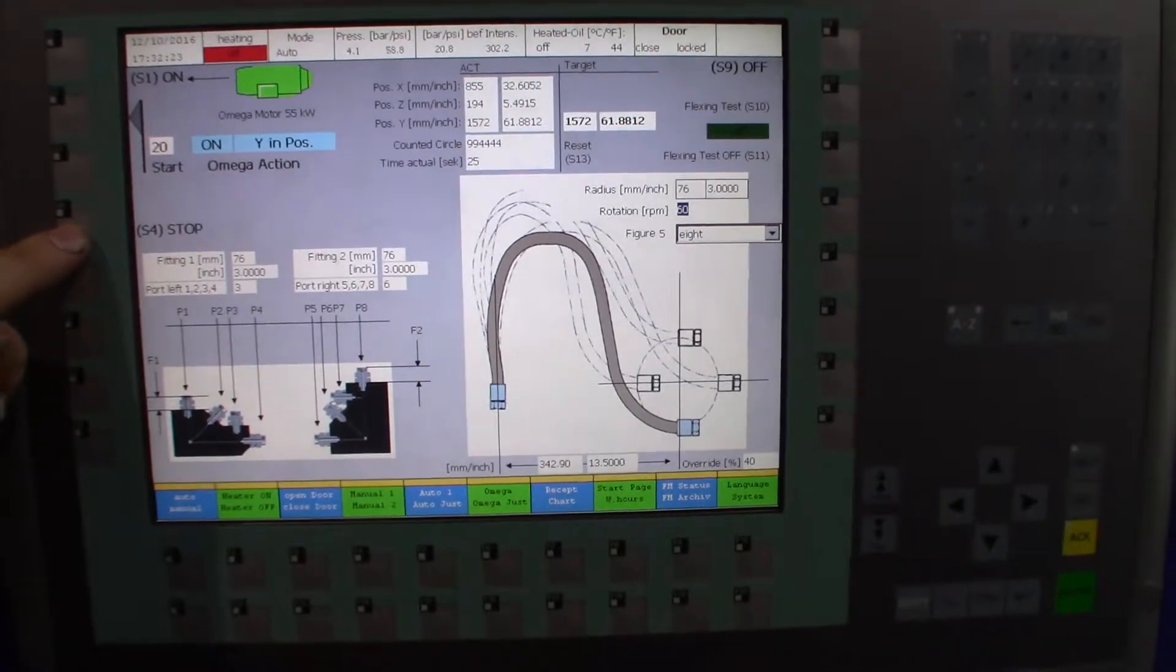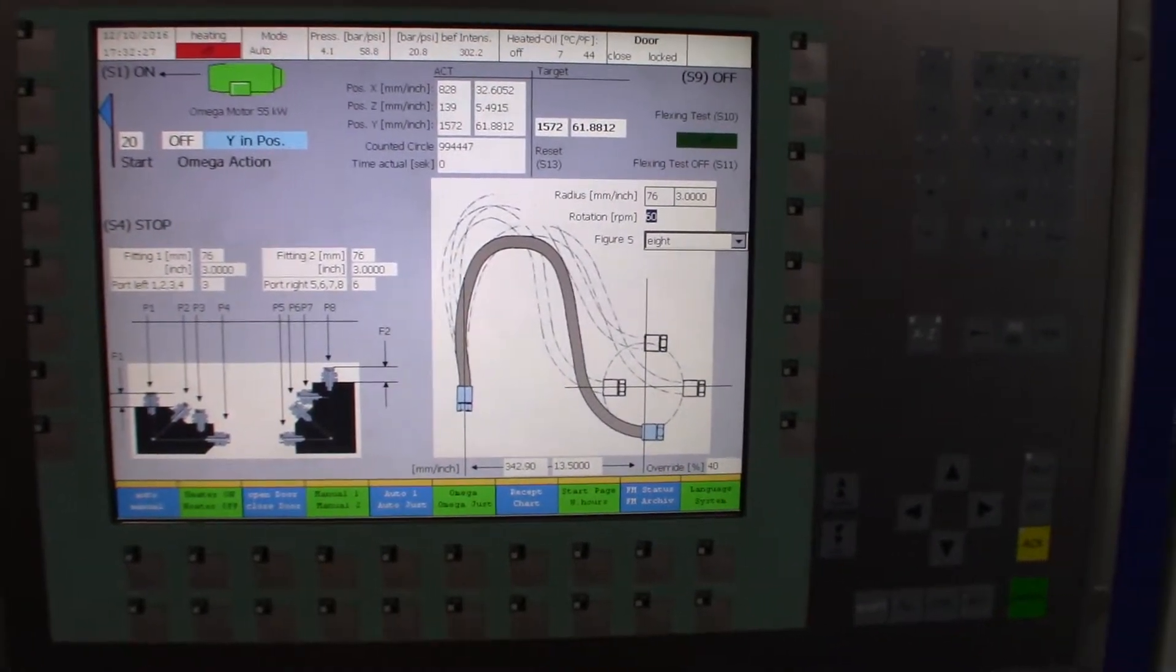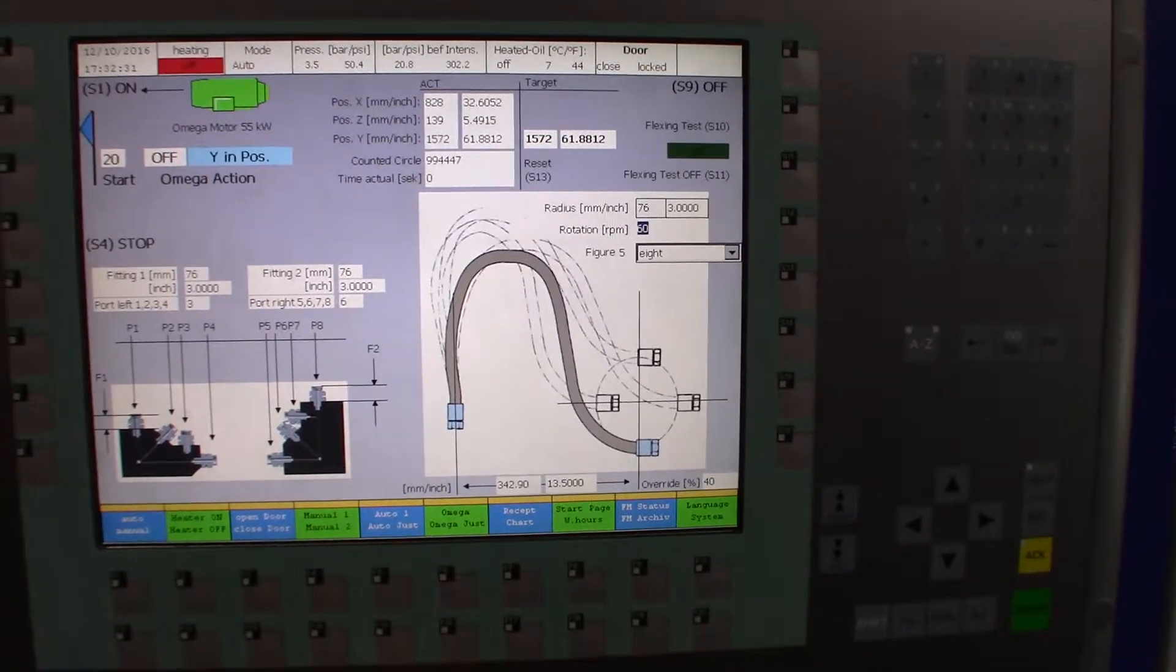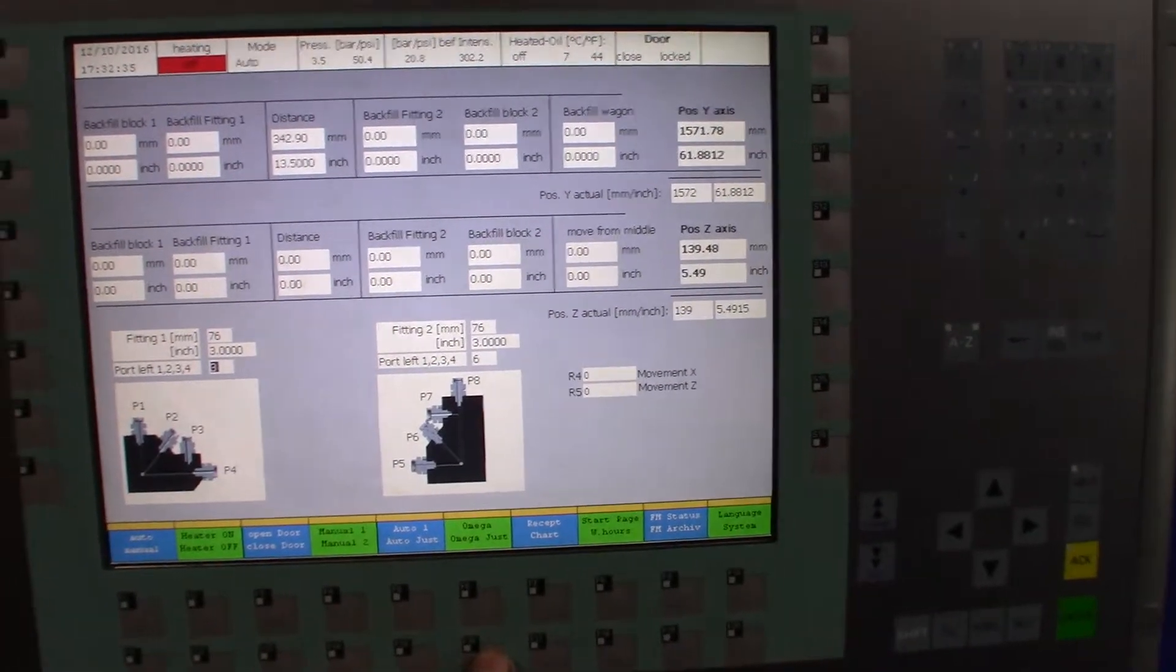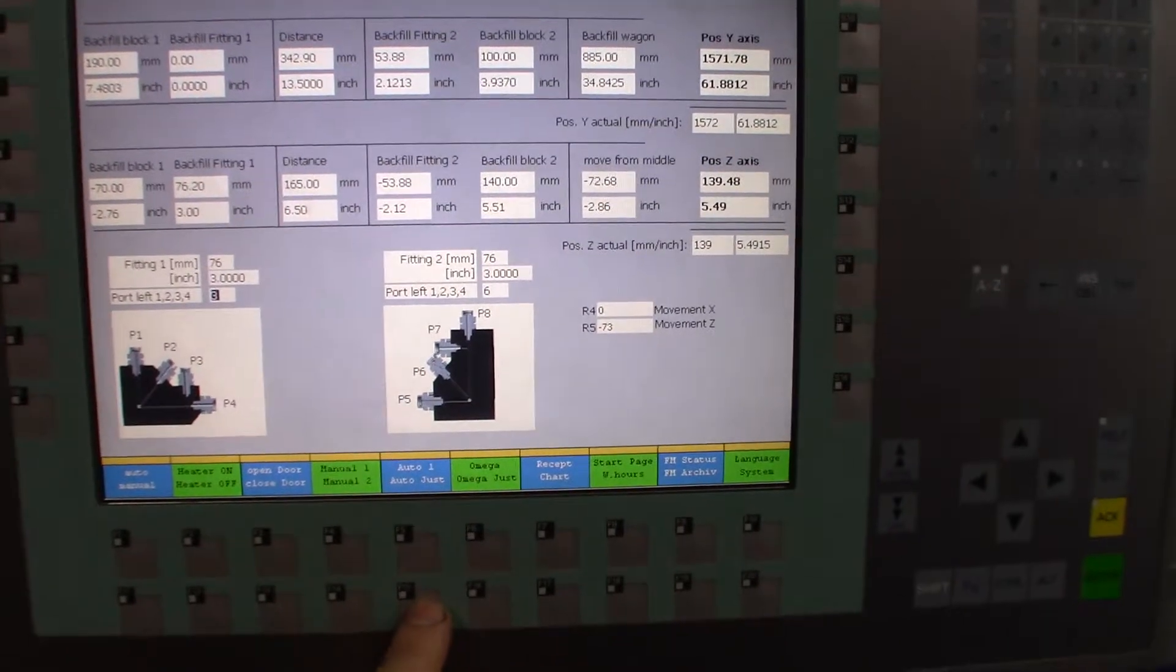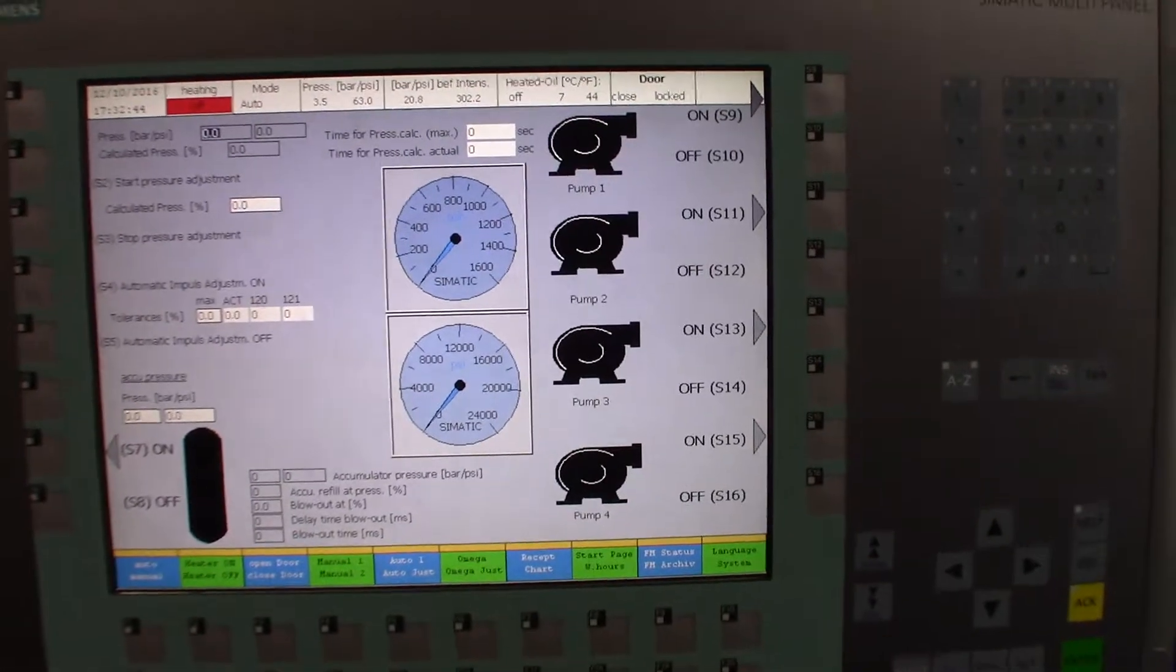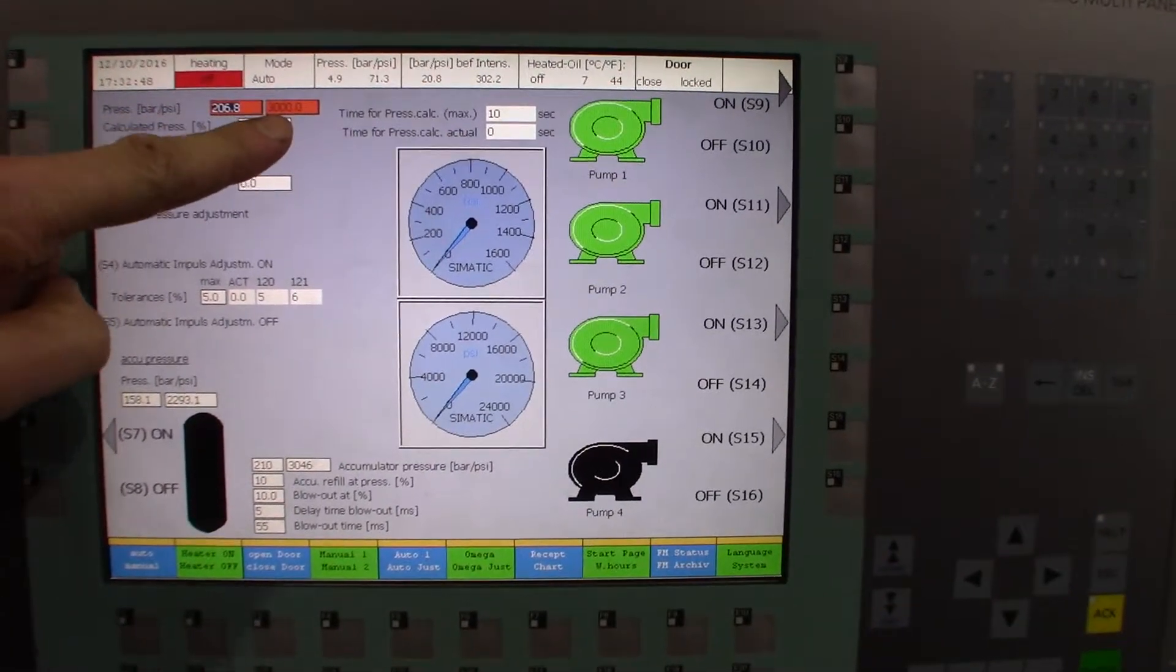All right, so that was just testing the positioning system, and you also have to go in and set the pressure system for providing the impulses, and that's a whole other menu. And that's where we would set the pressure.